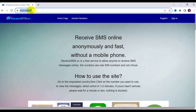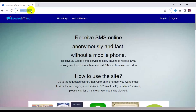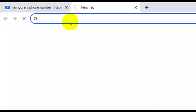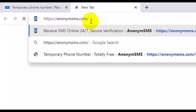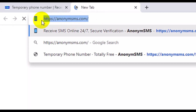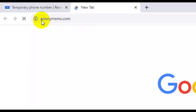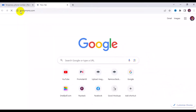Now let's take a look at the second website where you can get a temporary phone number for OTP. I'm going to open a new tab and paste the URL. You can see the website URL here: anonymous-sms.com. That is the second website where you can get a free temporary phone number for verification, 24/7.